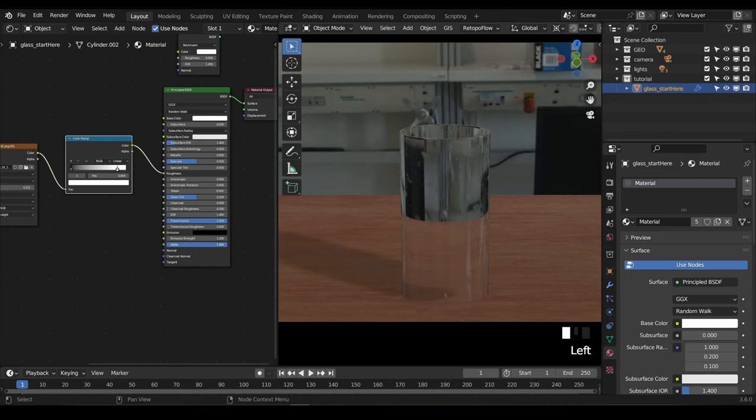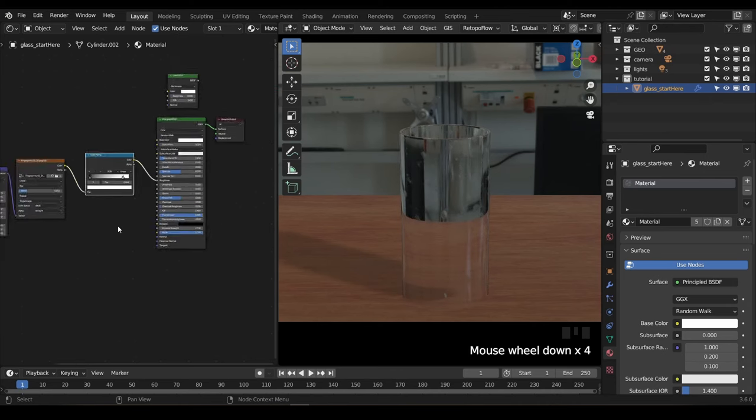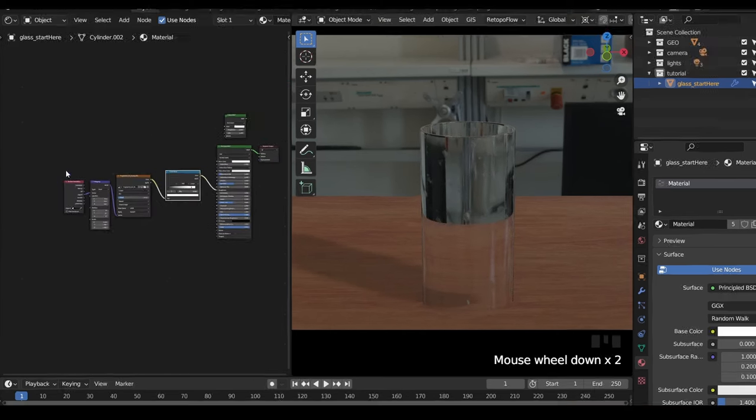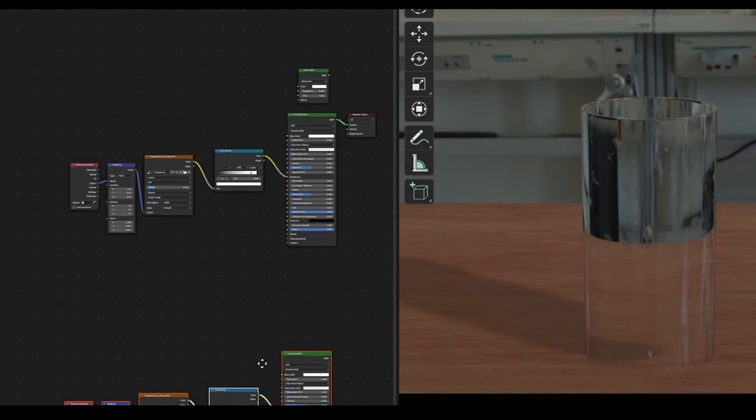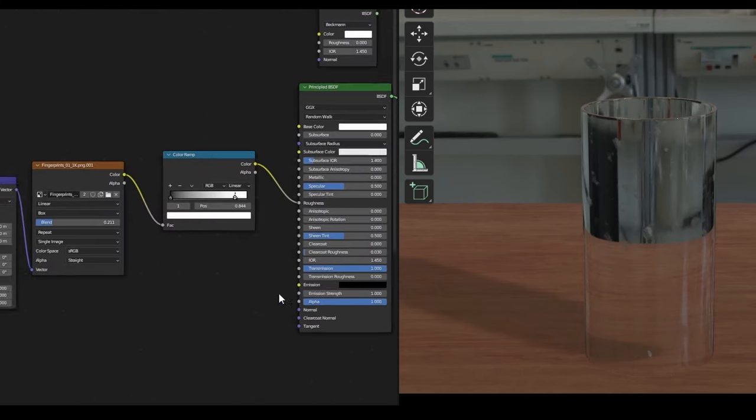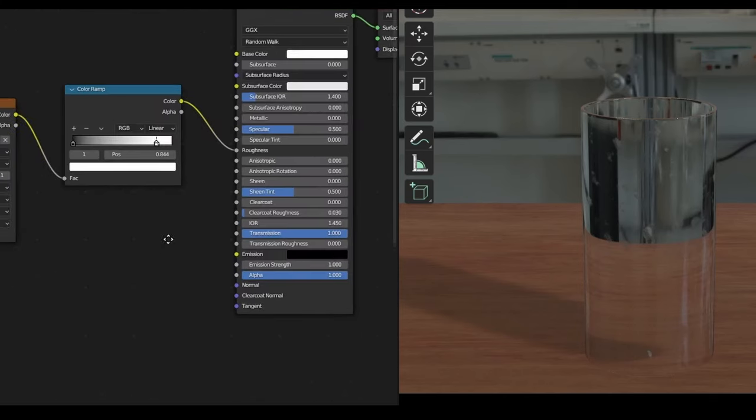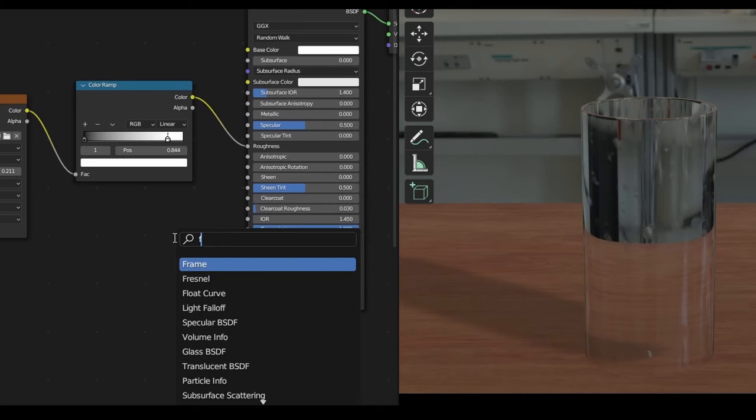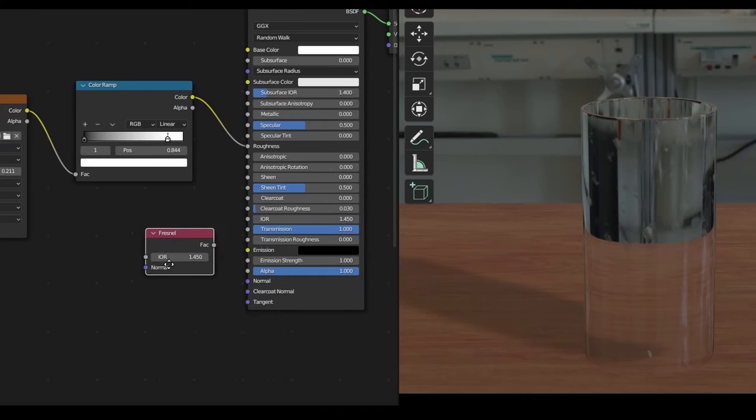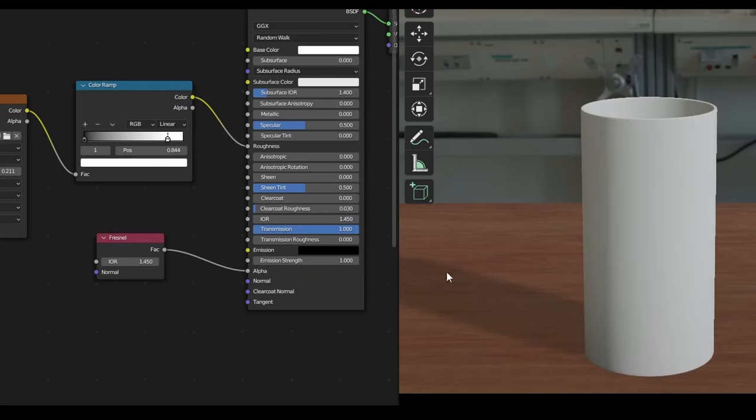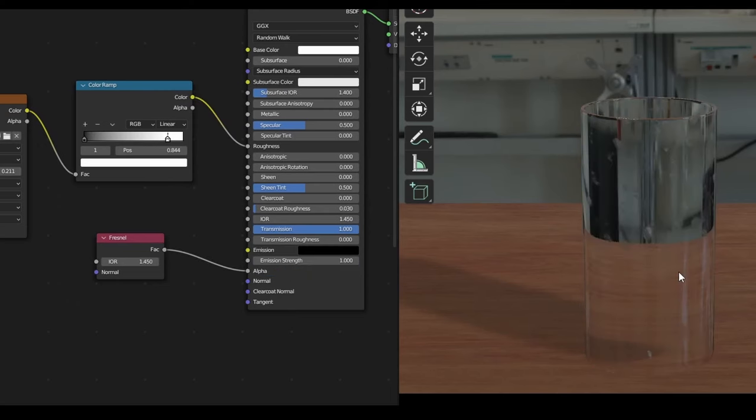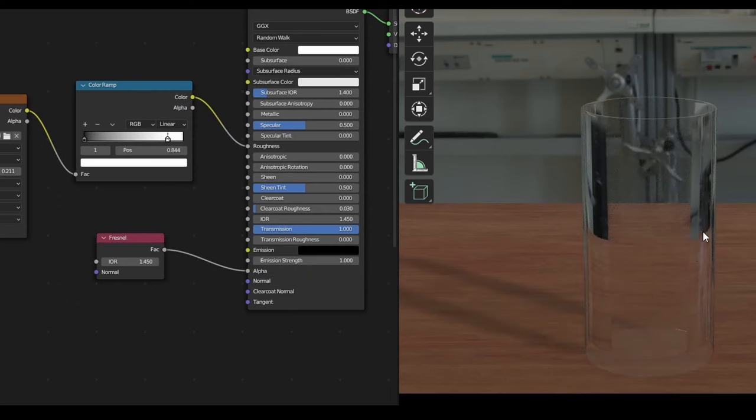So let's add a Fresnel node and connect it to the alpha on our shader. I don't want to mess up the nice cycle shader we've already created, so I'm going to duplicate it and move it to one side for now. Keep this around because I'm going to show you a little unknown trick later on. Now you should see that the middle of the glass is mostly transparent, but the edges are largely reflective. This is much better.